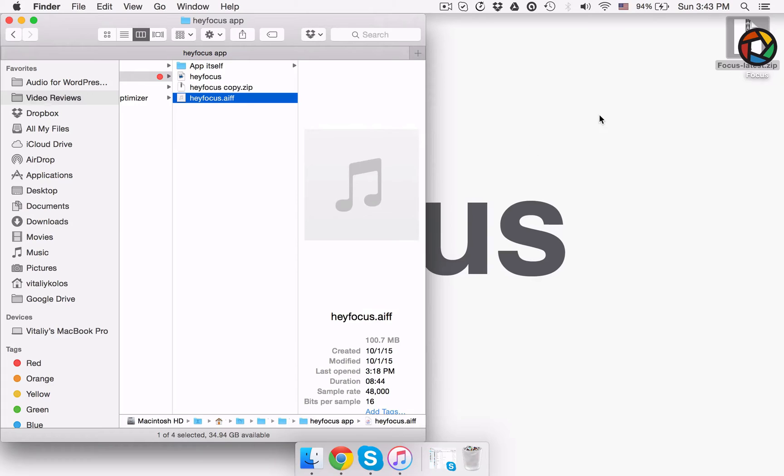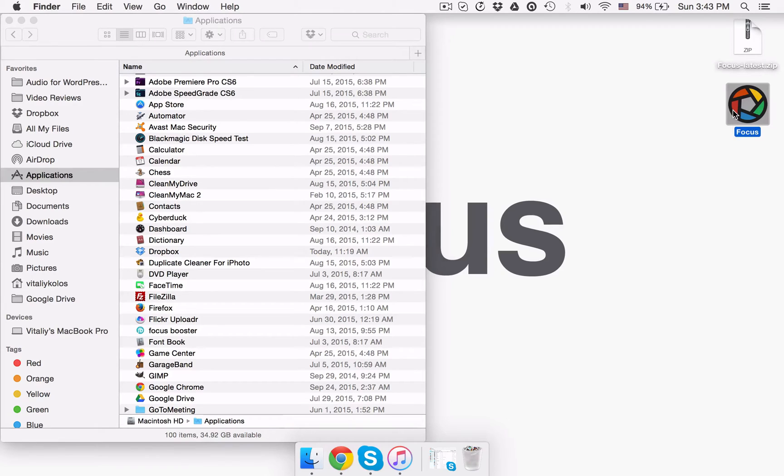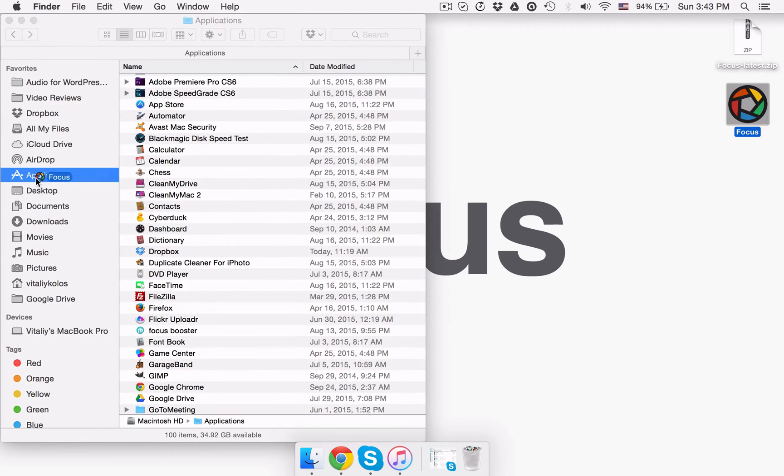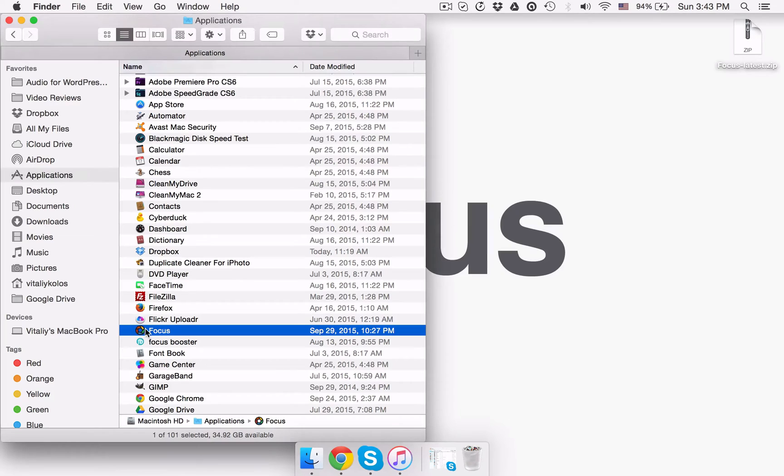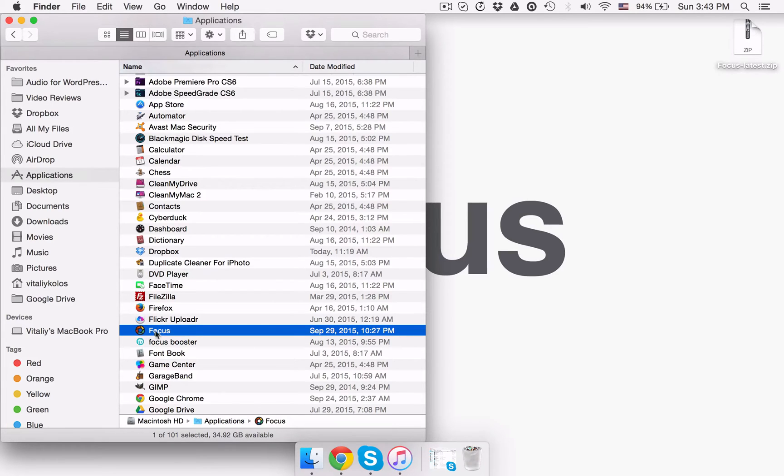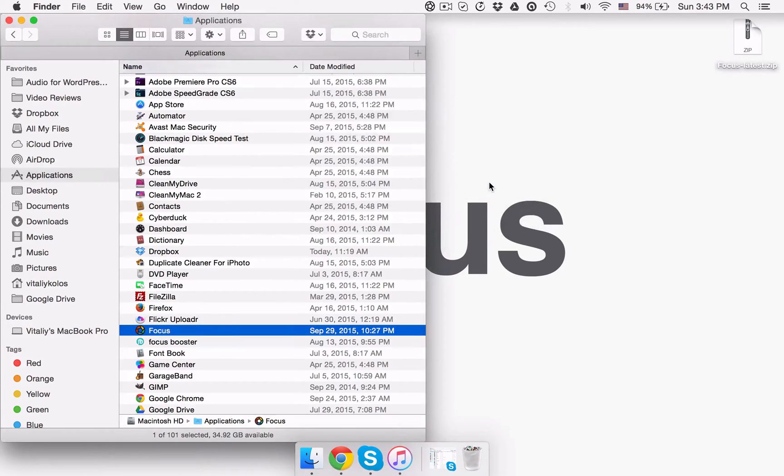With that done, you just need to copy the Focus app to the applications directory. If you run the app without doing so, the Focus app will prompt about it at first run. So you just need to drag and drop the app to your applications directory. Now you can double click it to run your brand new app.